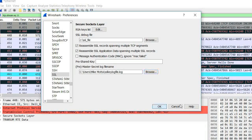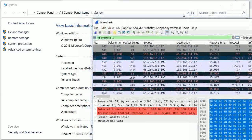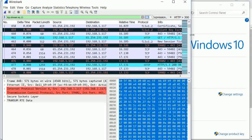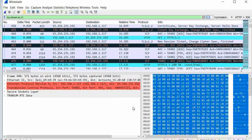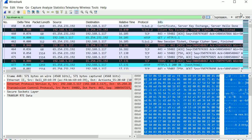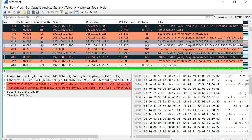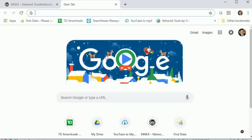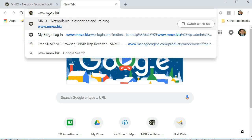Now, with a browser ready, let's make Wireshark an appropriate size on screen. Go to Capture, start, and continue without saving. We should start seeing some packets now. Let's open up Chrome and go to my website — www.mnex.biz — making sure we go to the HTTPS version.